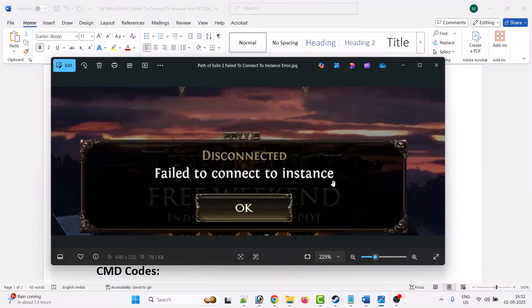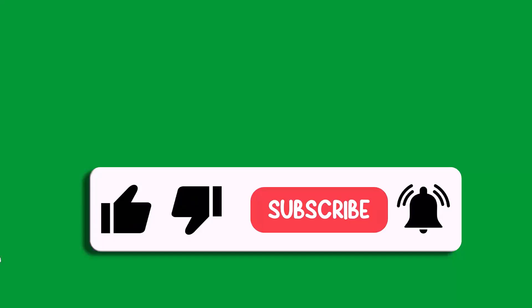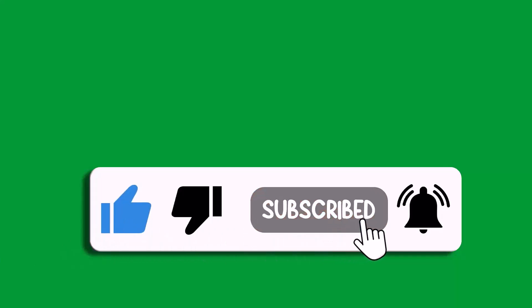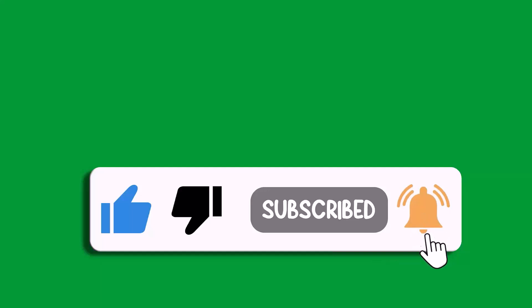So that's all for this video. If this video helped you, then please like and subscribe to my channel. Save this video and hit the bell icon to get the latest updates. Thank you.